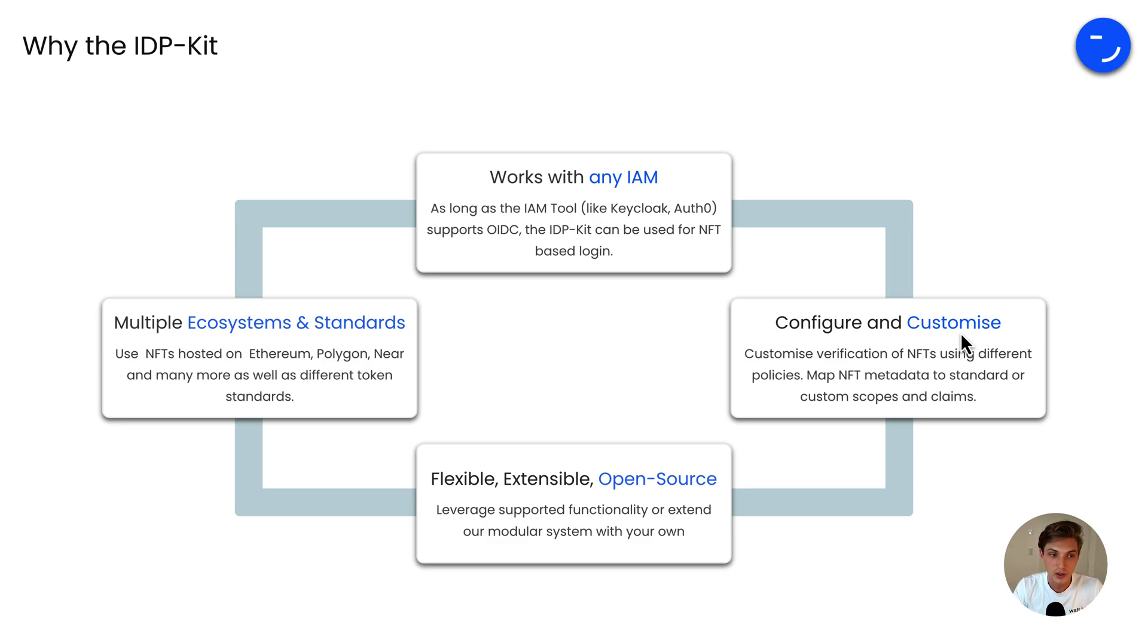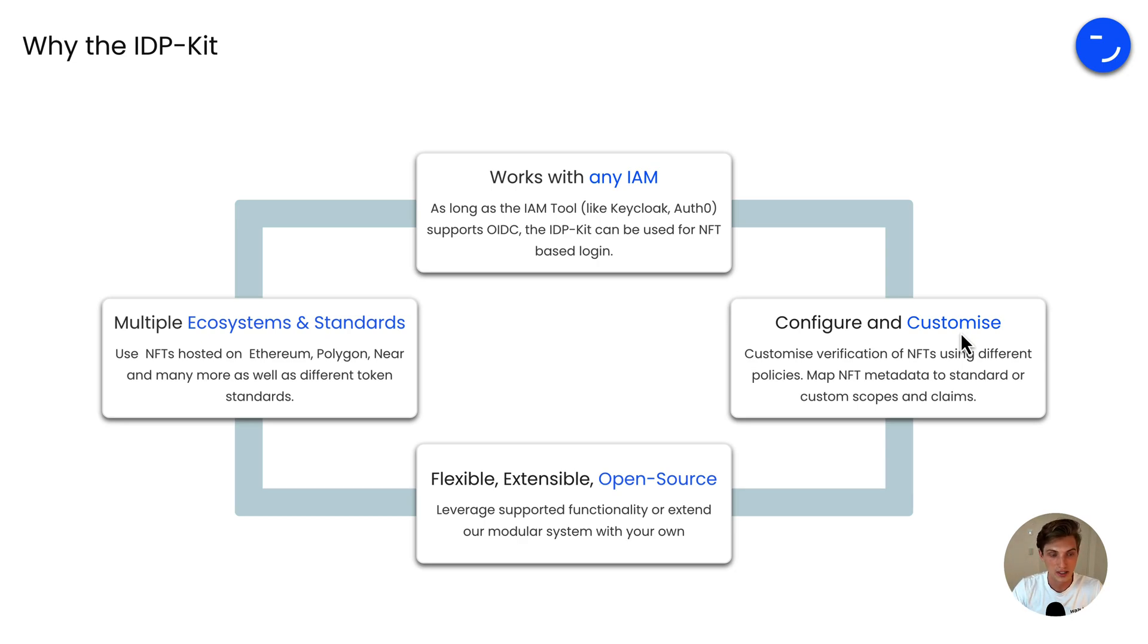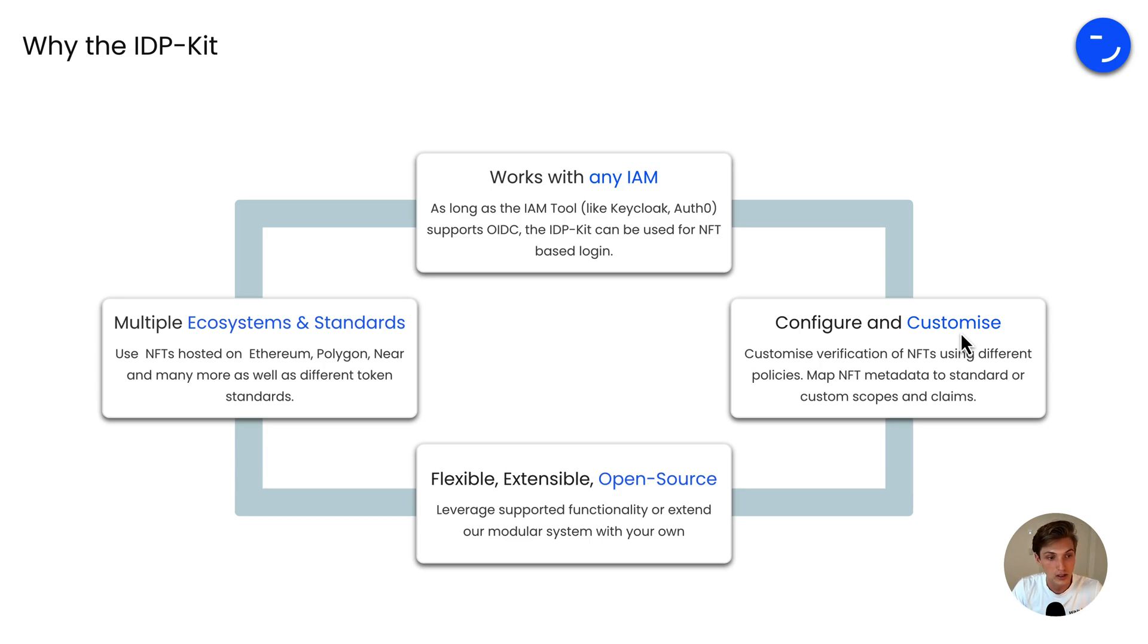And it also works across multiple ecosystems and standards. As it builds on top of our identity and NFT infrastructure, where we support different ecosystems, you can use it to verify NFTs on Ethereum, Polygon, Near and many more, as well as use different token standards.